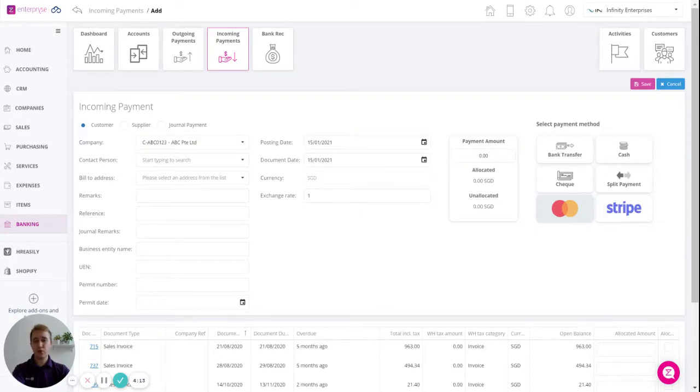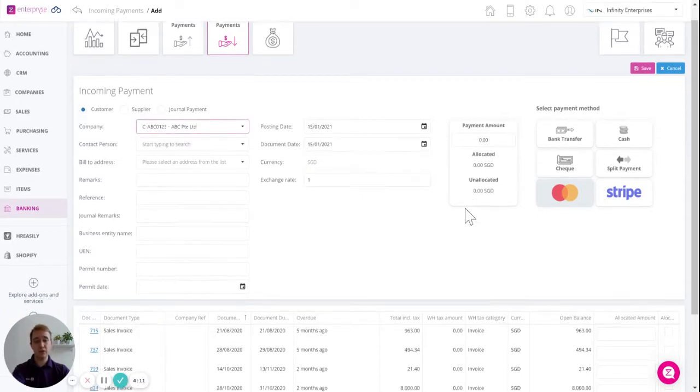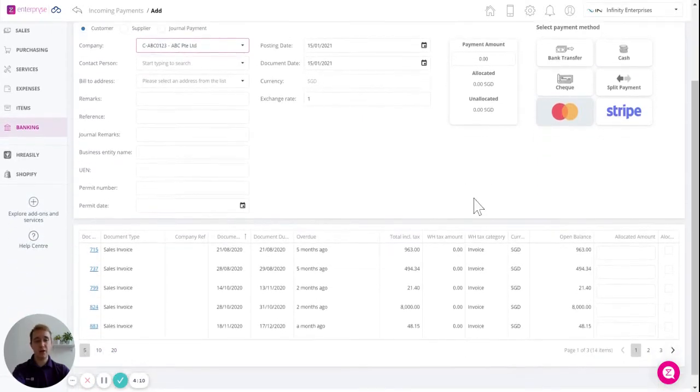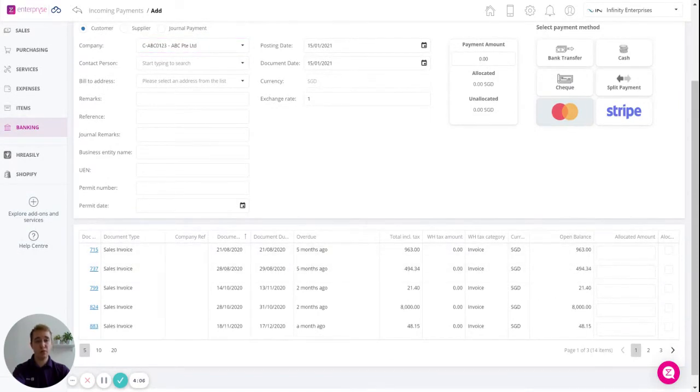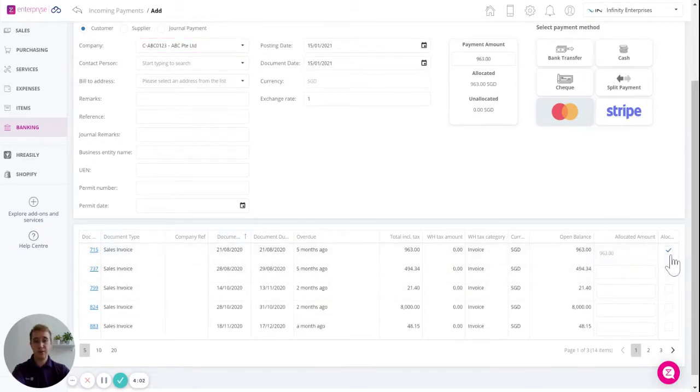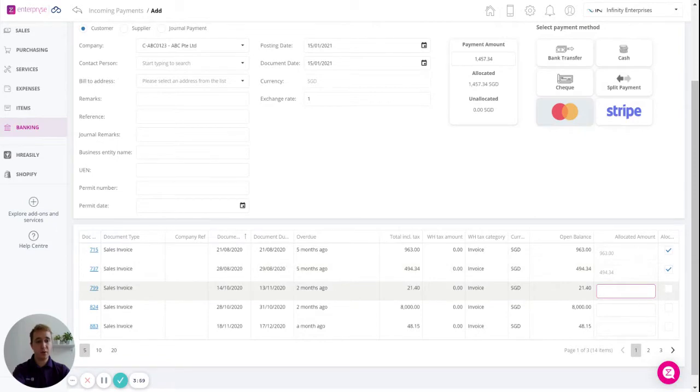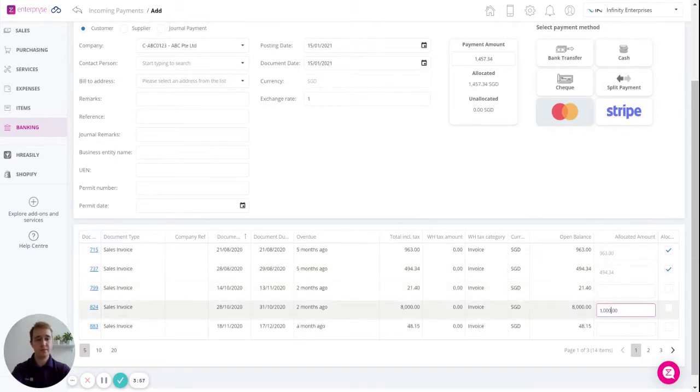Next we're going to want to select our invoices. We can come down to our list of open invoices down here and select one or multiple from this list. Tick to assign the full amount or enter a value in the box to do a partial payment.